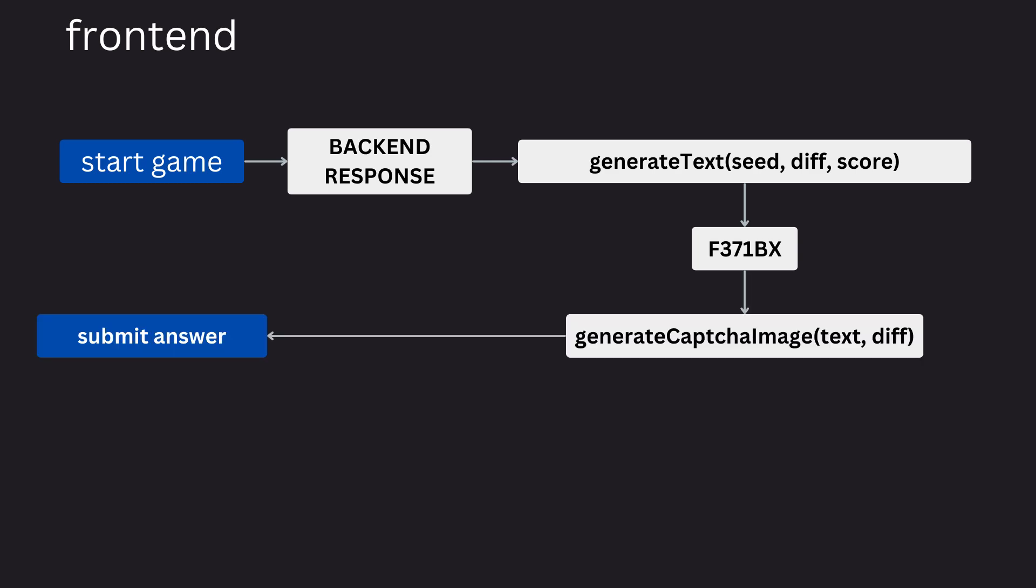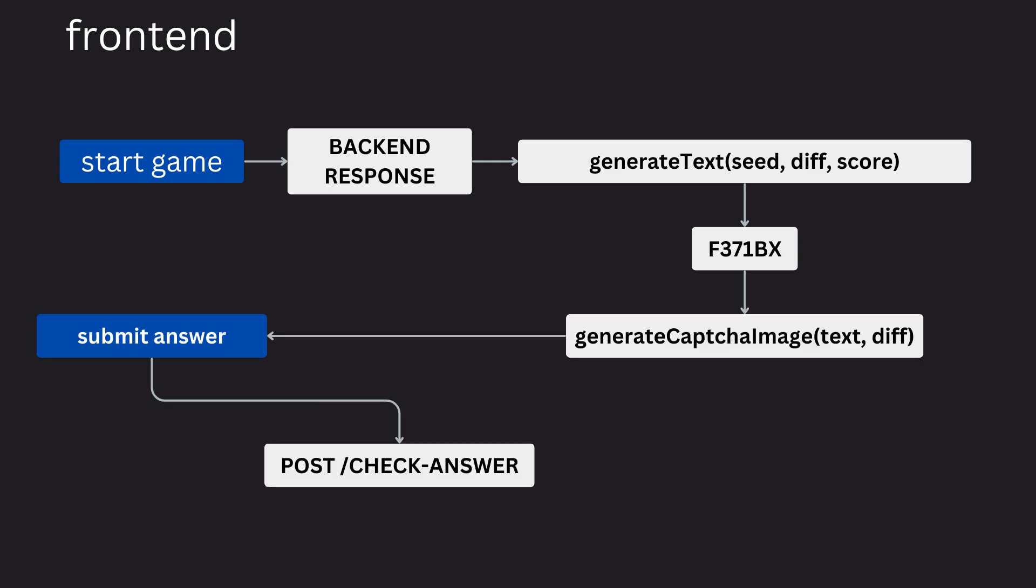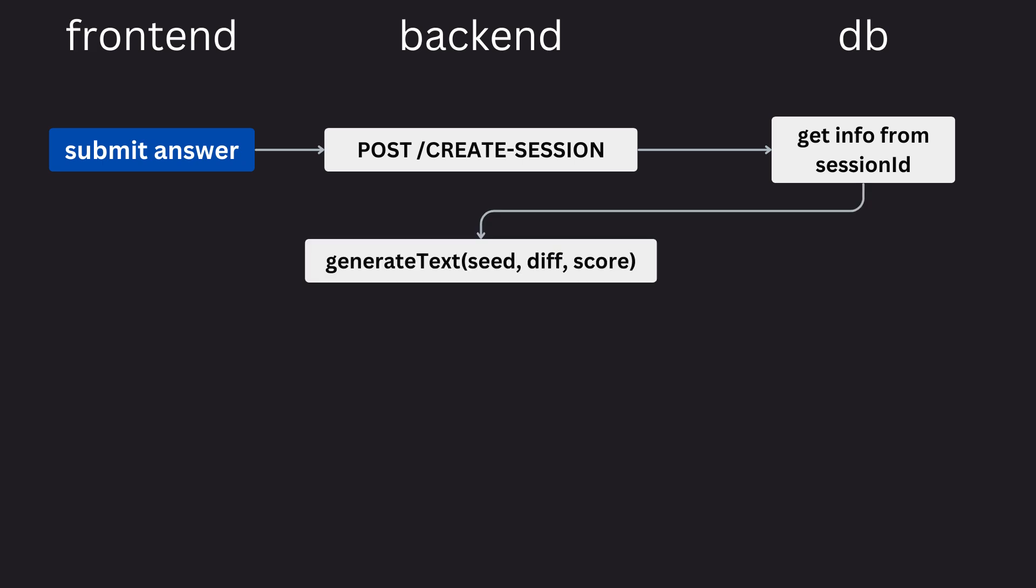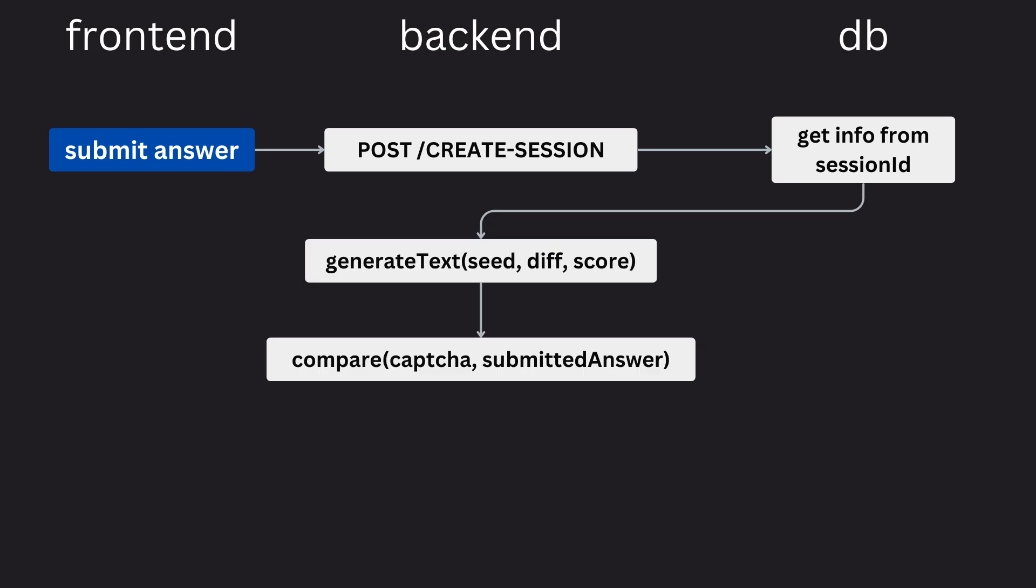it will send just their answer and their session ID back to the back end where the back end can then use their current score and their current difficulty and their seeds stored in the database to replicate what the word they would have gotten was and check whether or not their answer was the same. That way, the back end is actually the one doing all the checking to see if an answer is correct or not.